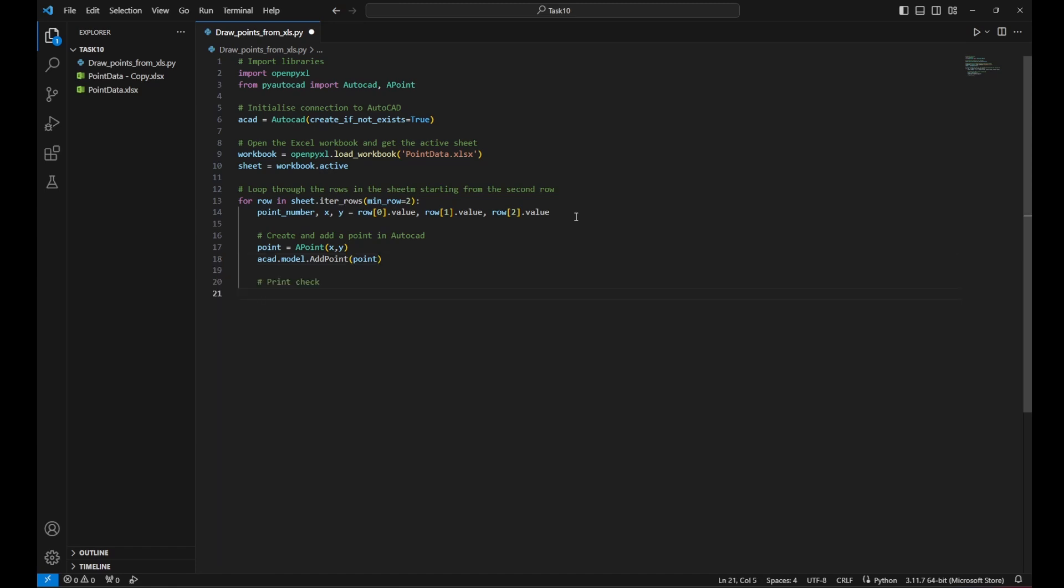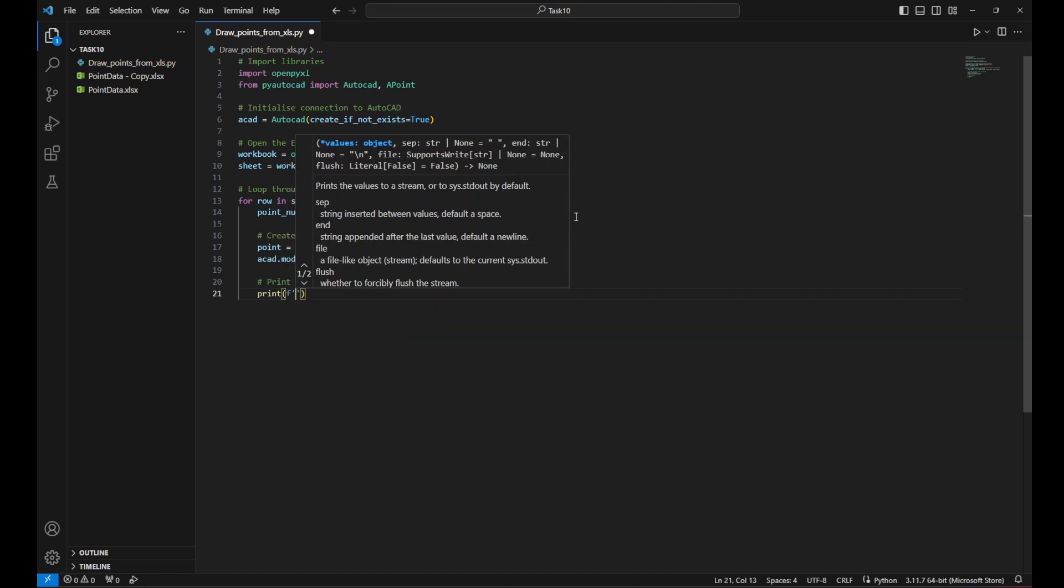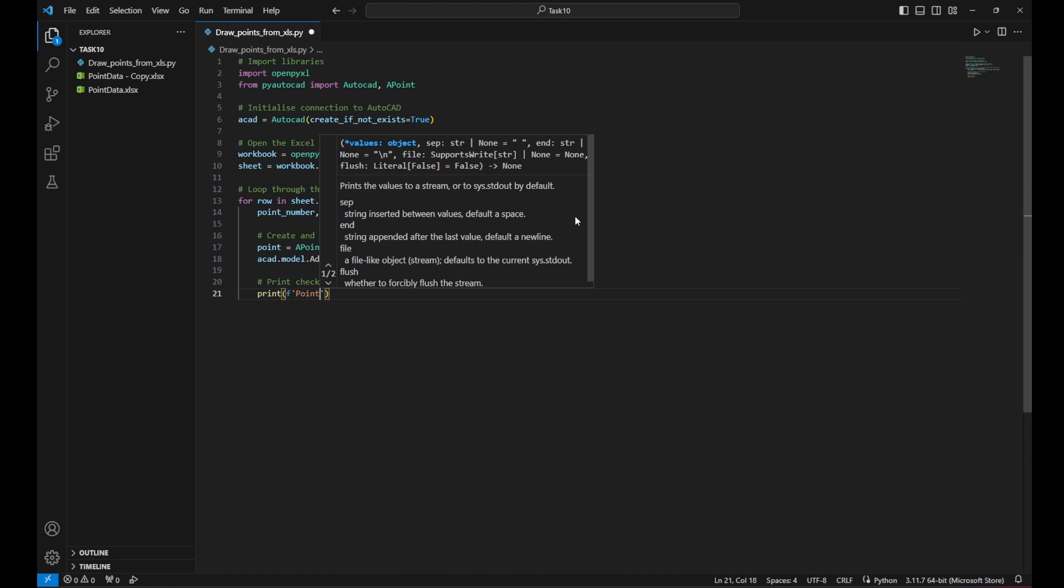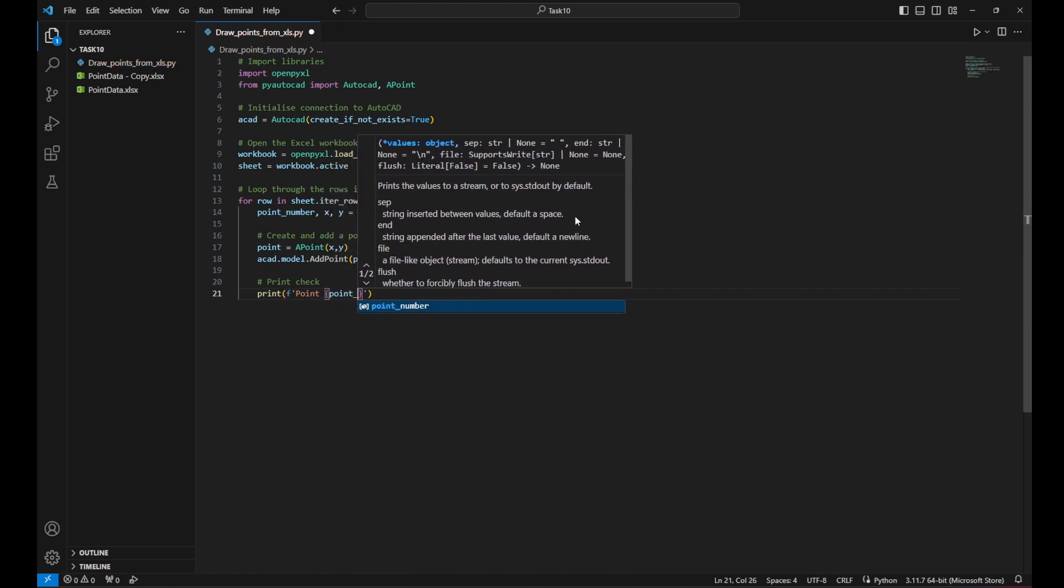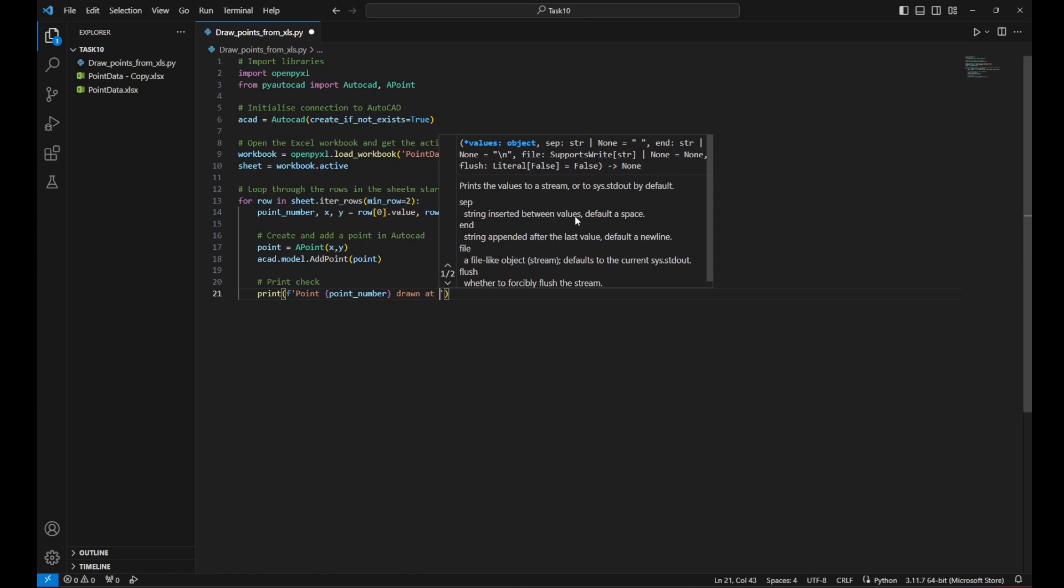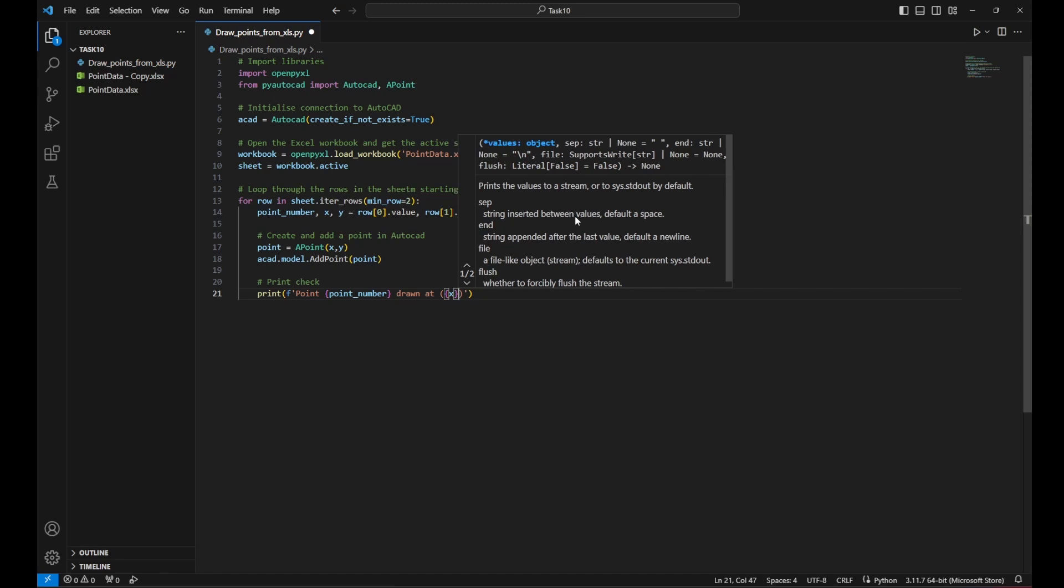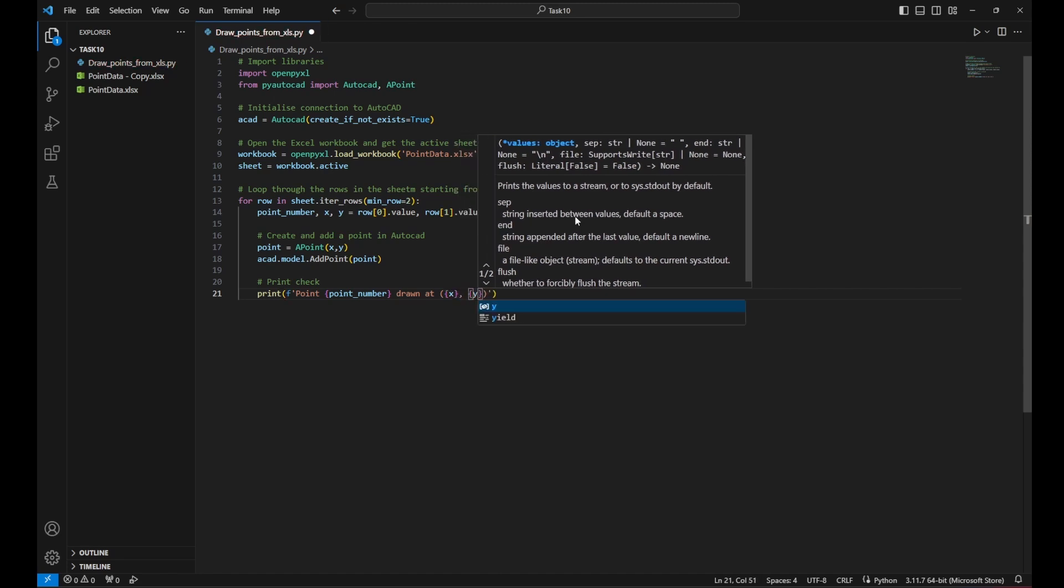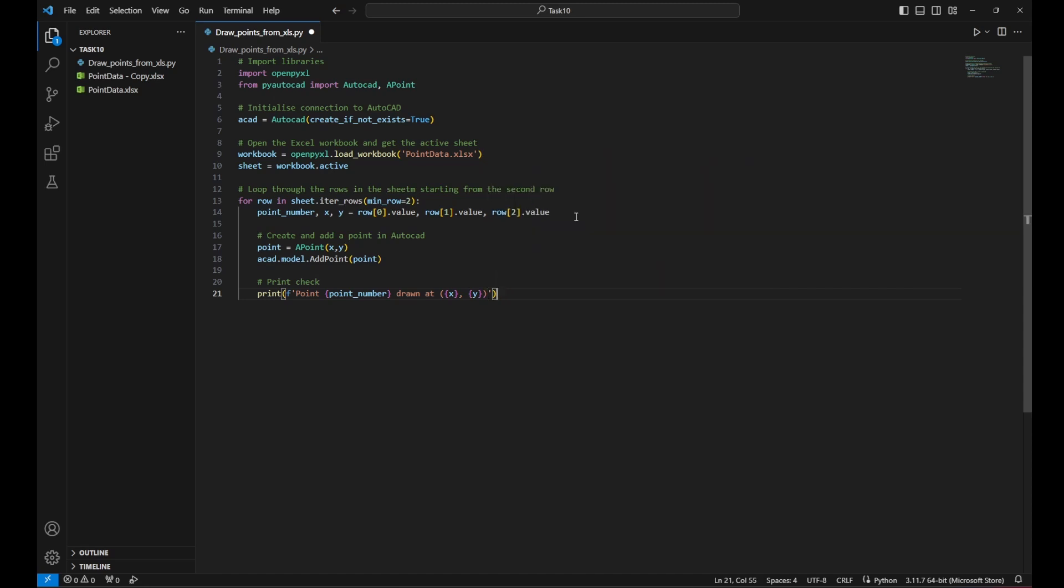Now I want to check if the file is reading the Excel correctly. So I wanted to print how the Python defines the different variables, the point number and the X and the Y. So the printed text will be point and then it will insert the point number drawn at and between a bracket. It would print the X value and the Y value. This is just for me to check if it's correctly reading the Excel file. It won't impact the drawing in AutoCAD.